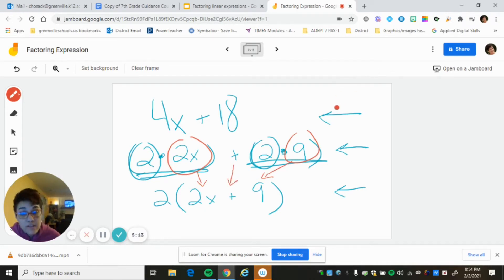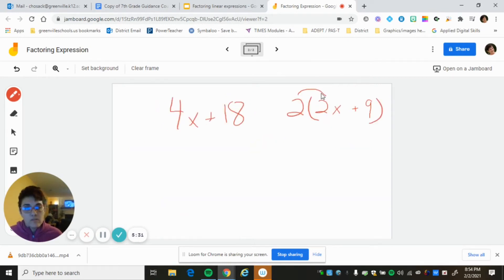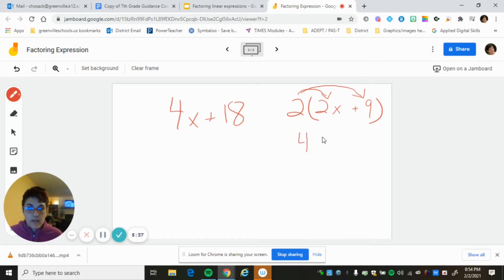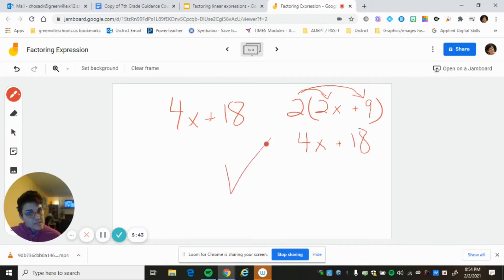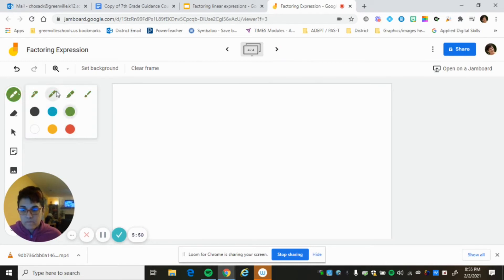Now let's double-check that 2(2x + 9) is the same as 4x + 18. Using the distributive property: 2 times 2x is 4x, and 2 times 9 is 18. It's the same — hooray!